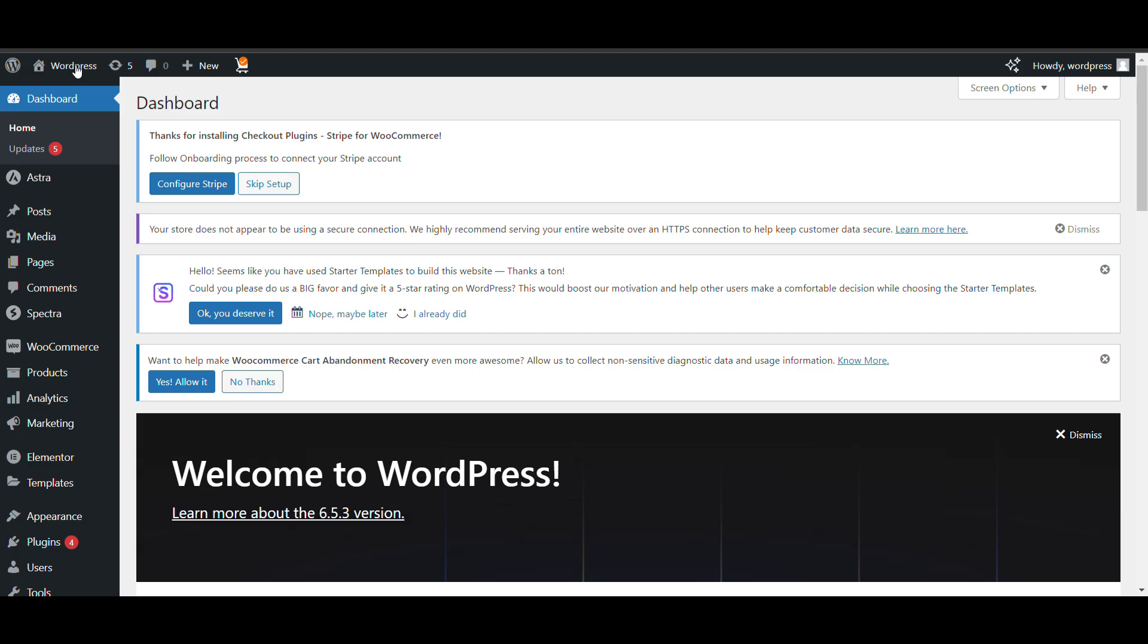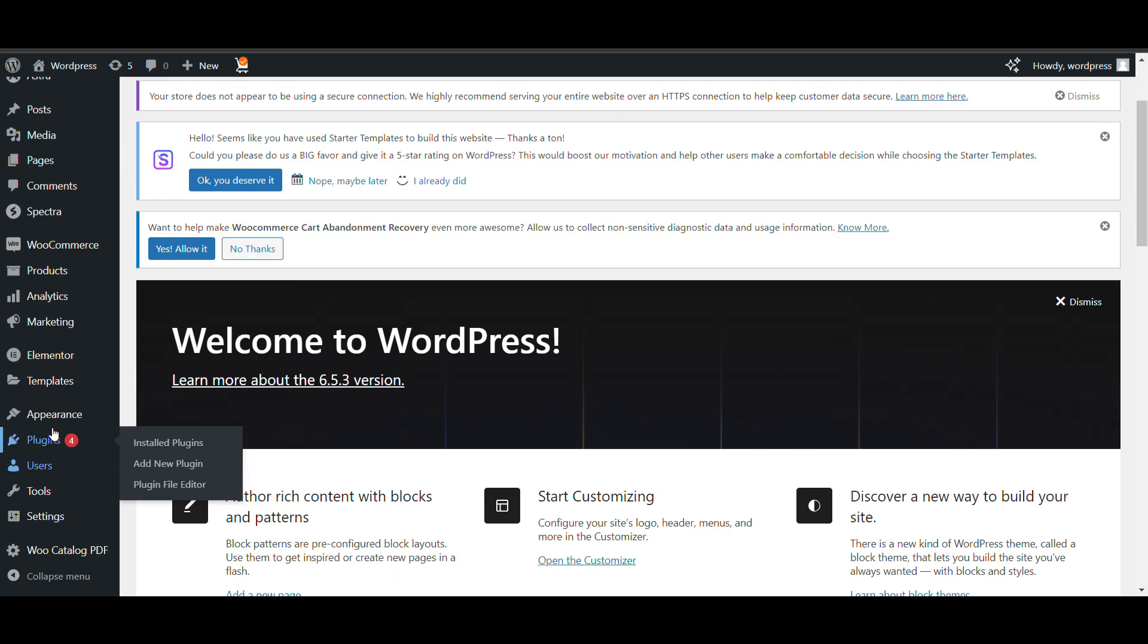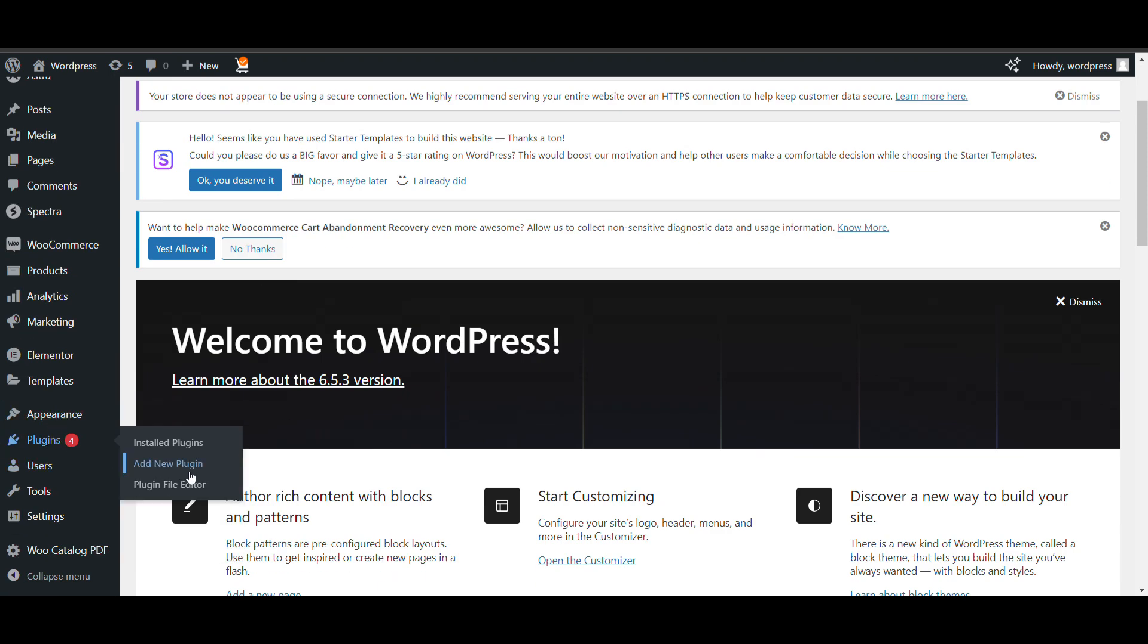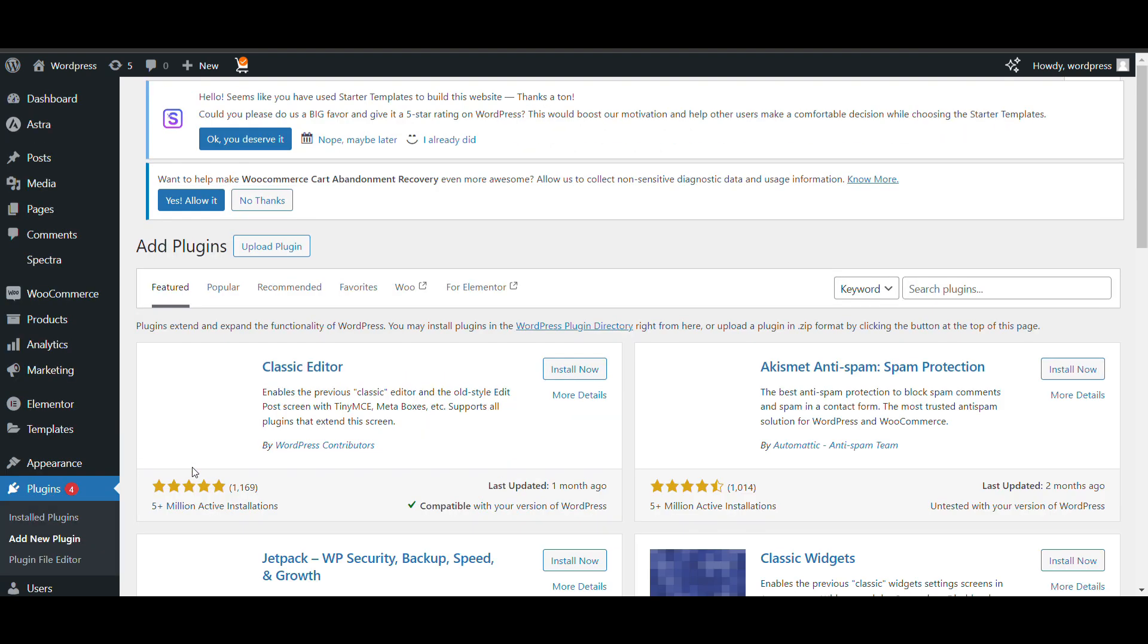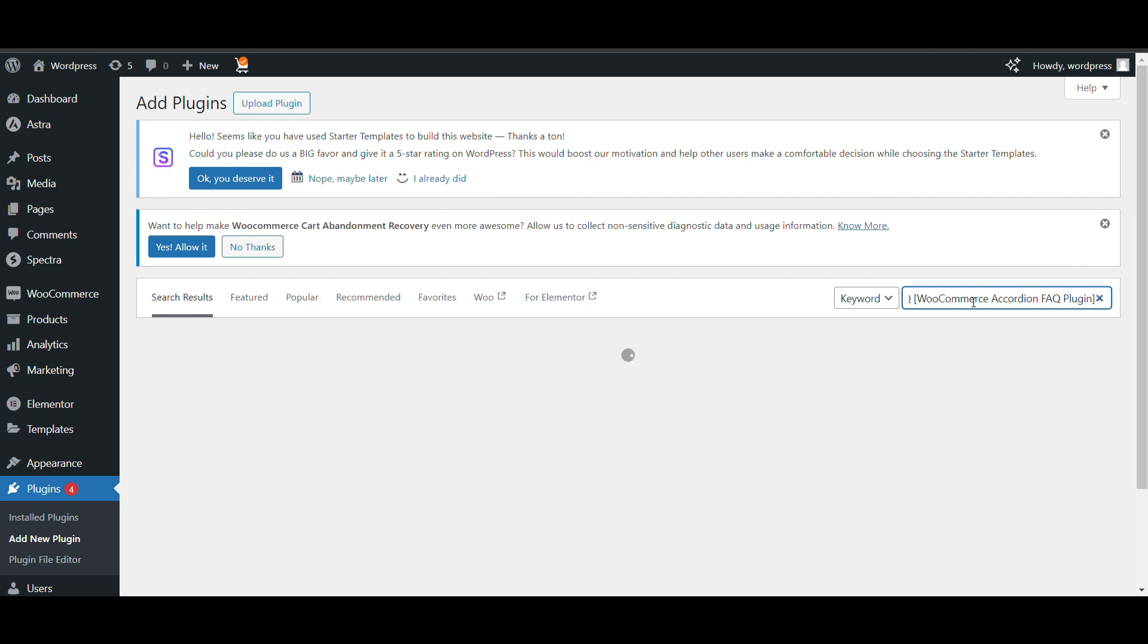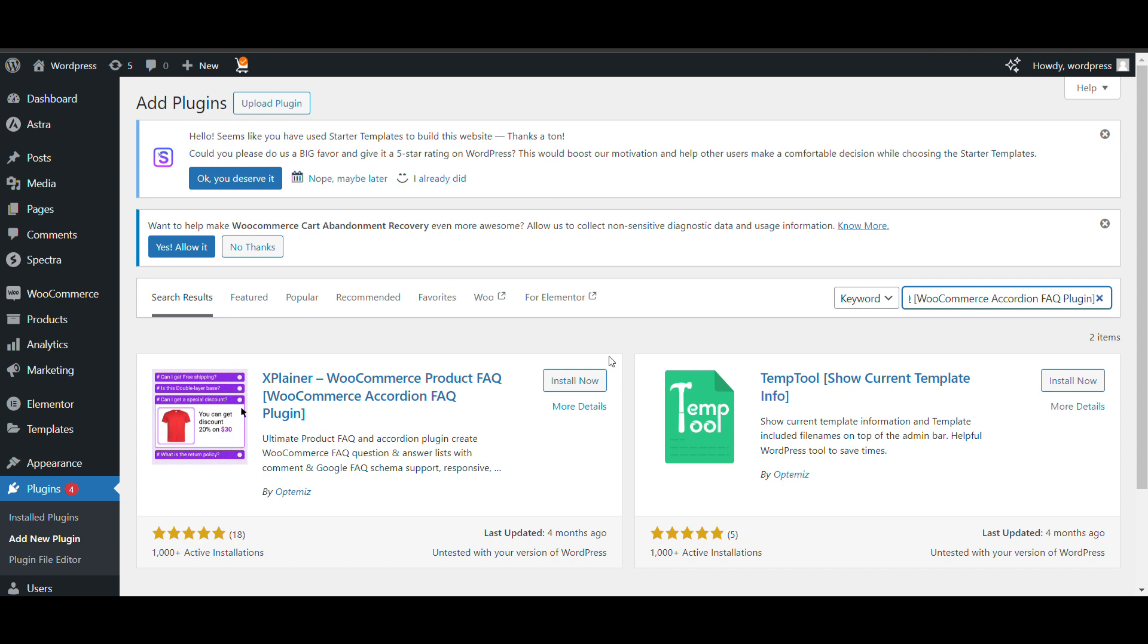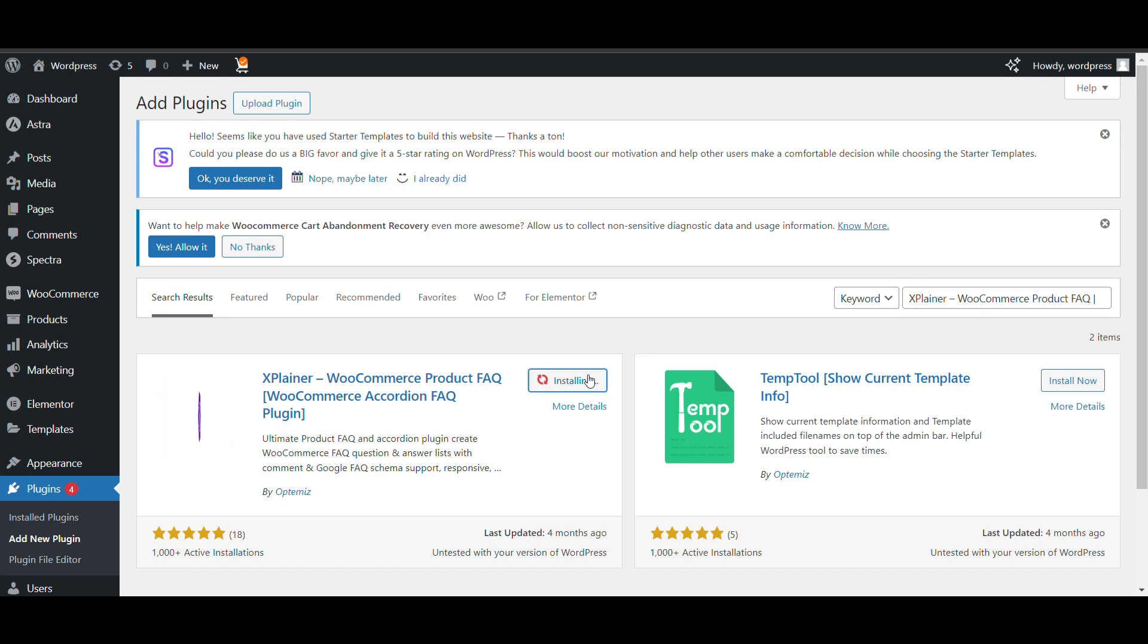So first, log in to your admin dashboard of WordPress. We will add a plugin that will give option to add FAQ for single product. You can add different FAQs for different products. Let's see how we can do that.